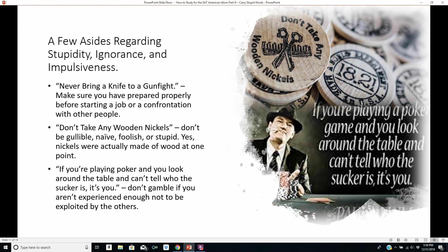That leads us to a few asides regarding stupidity, ignorance, and impulsiveness. 'Never bring a knife to a gunfight' means make sure you've prepared properly before you start a job or enter into any confrontation. 'Don't take any wooden nickels' means don't be gullible, naive, foolish, or stupid. There have actually been instances where banks ran out of real money and gave people wooden nickels as certificates. And if you're playing poker and look around the table and can't tell who the sucker is — it's you. That's attributed to Paul Newman. Basically, don't gamble if you aren't experienced enough not to be exploited by the other players.